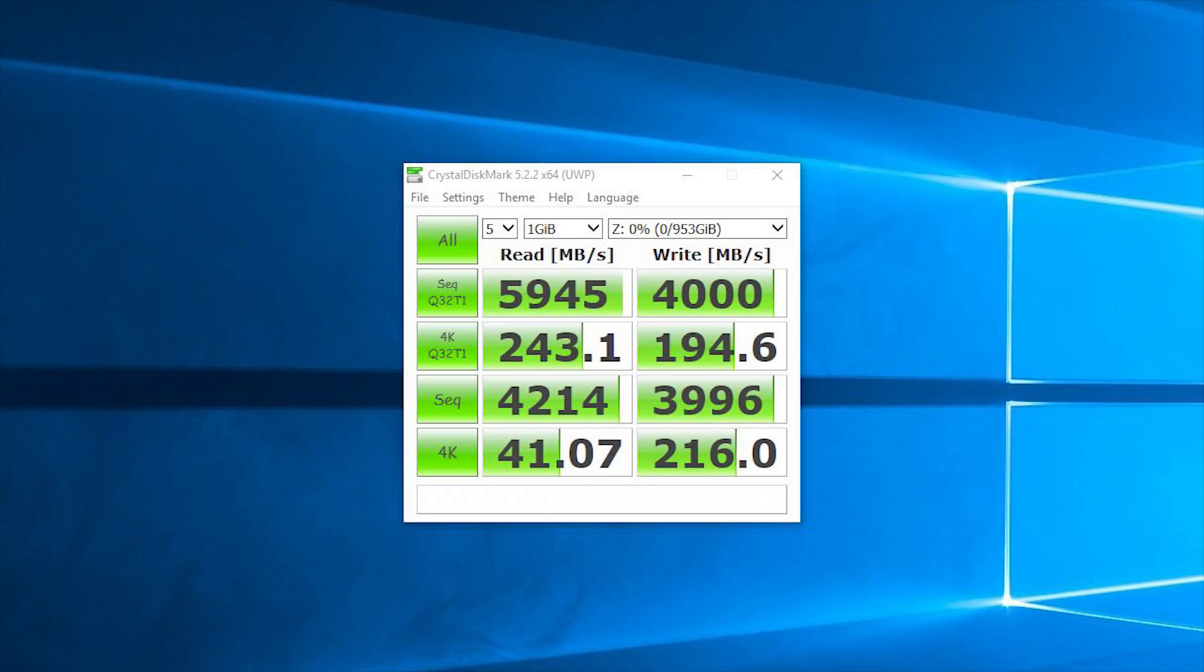Now, what kind of performance can you expect when you decide to put two of these SSDs in RAID 0? Let's start with Crystal Disk Mark. We average read speeds around 6 GB per second and writes around 4 GB per second. That's just insane. I really don't know what to say.